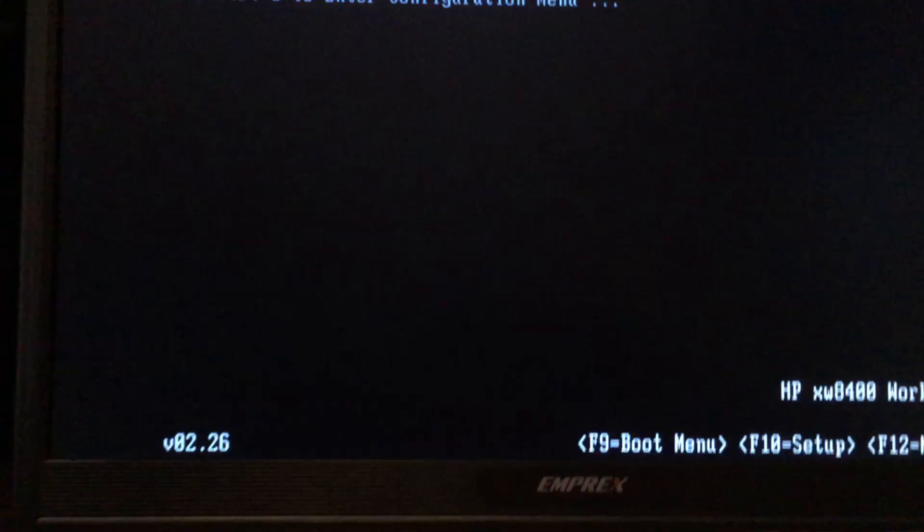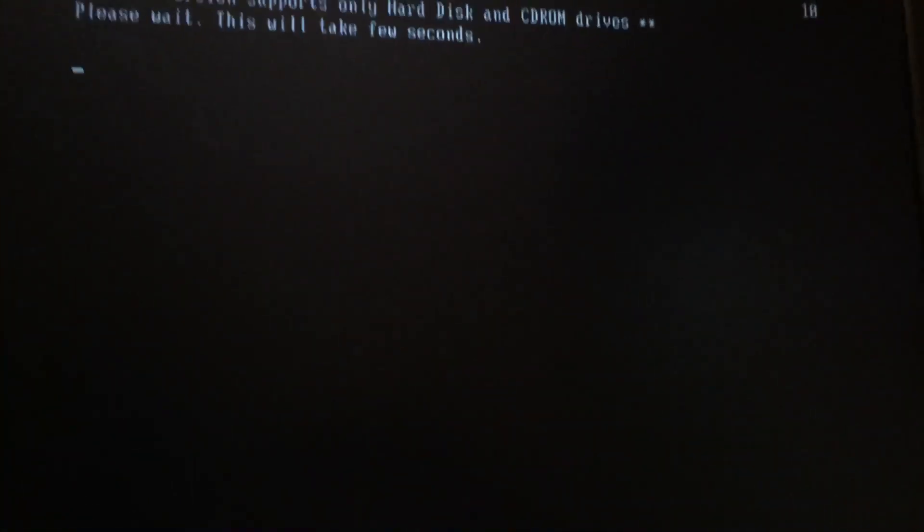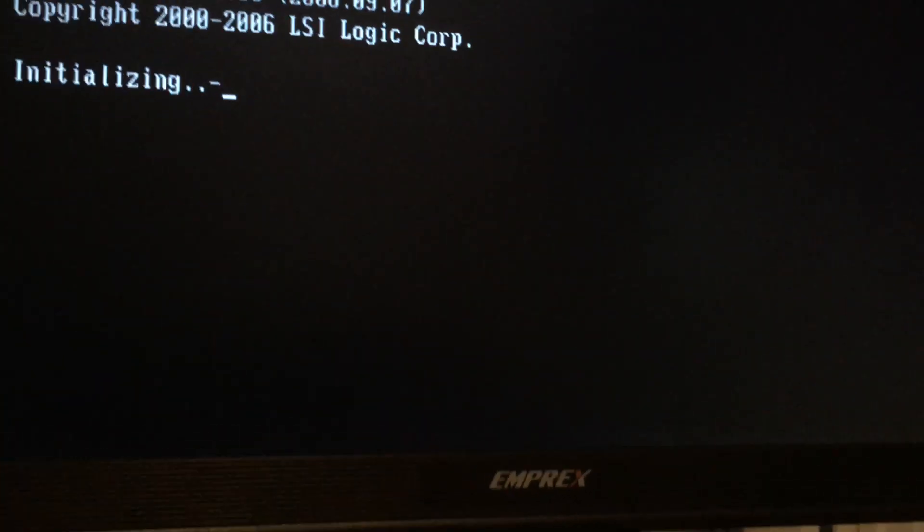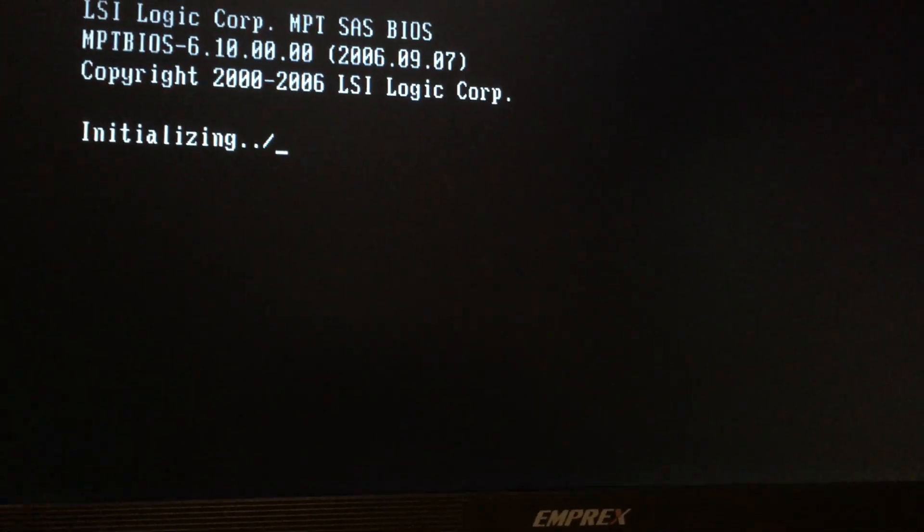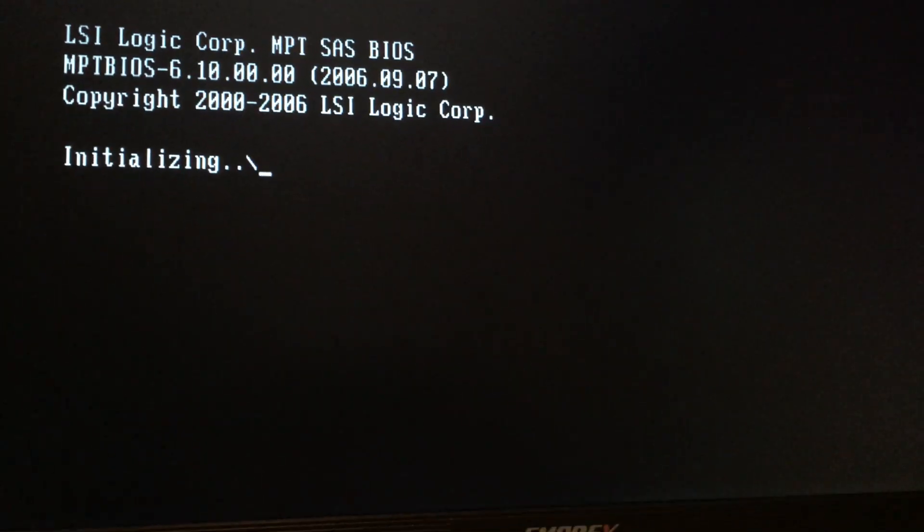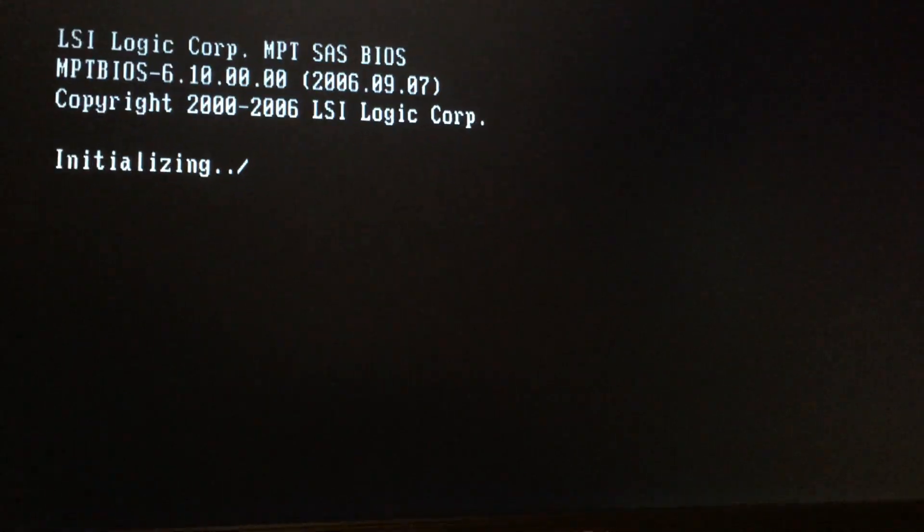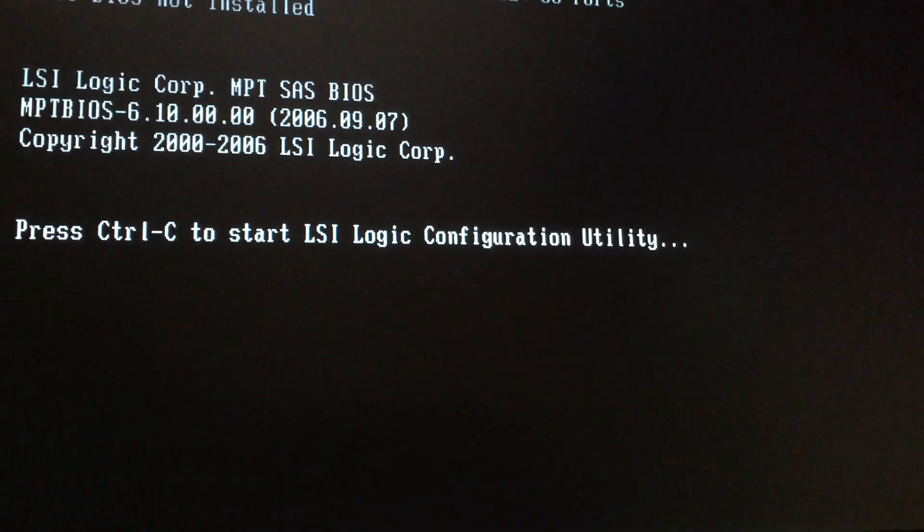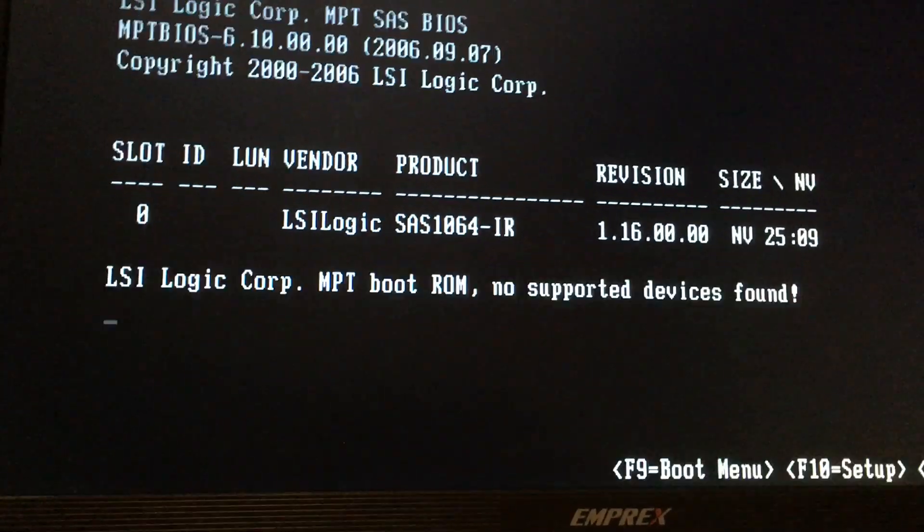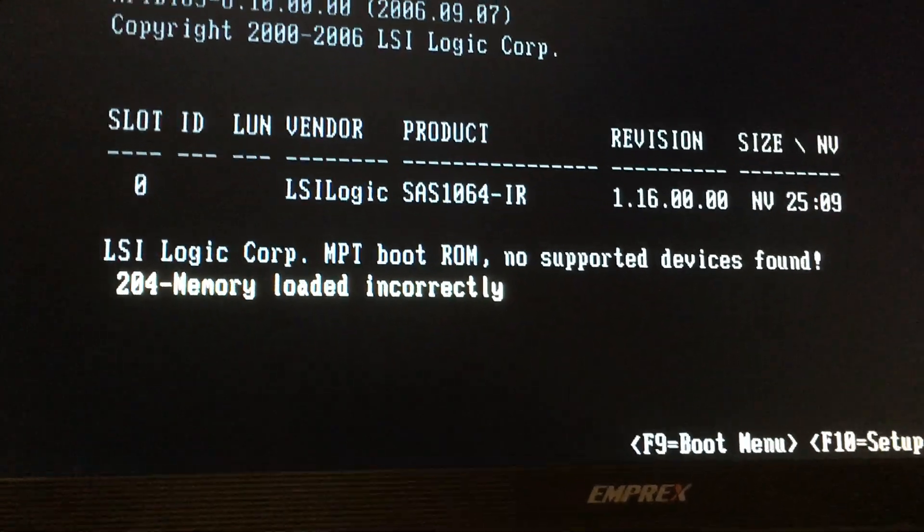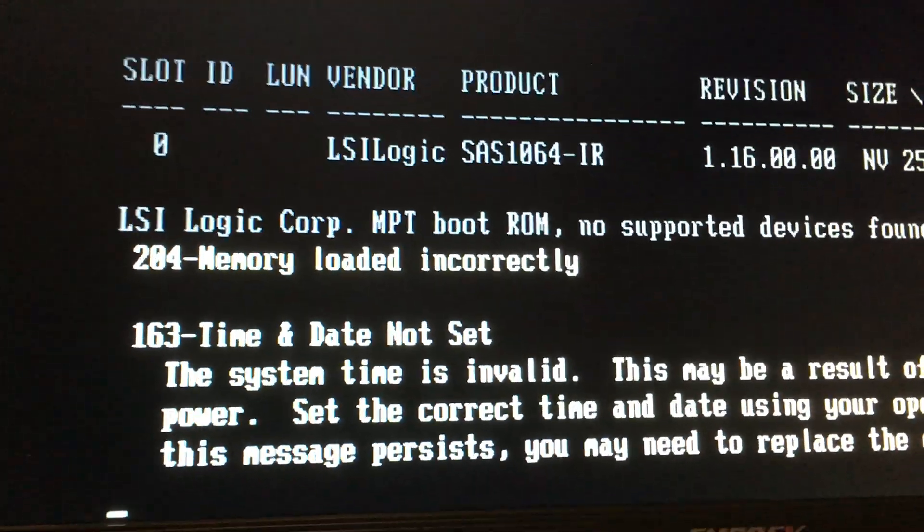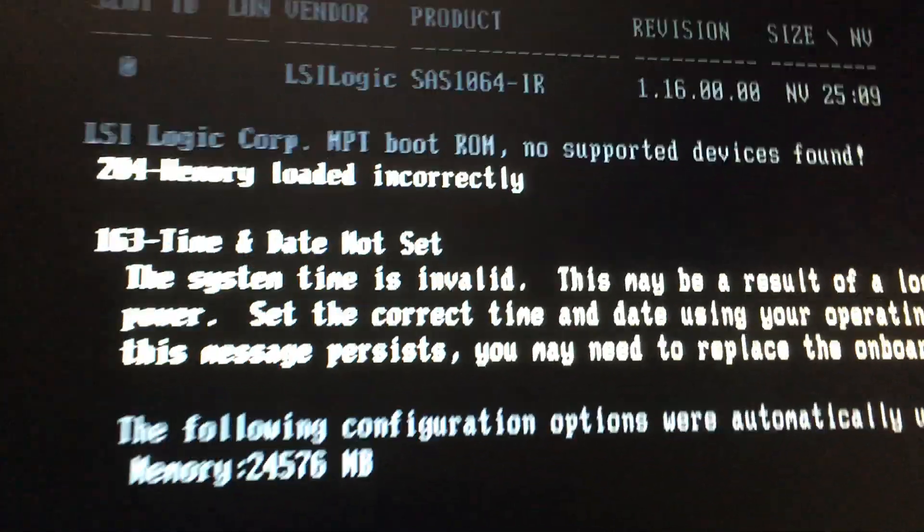As I said, this is my uncle's and he really wants to get it working. He spent probably like a hundred dollars on a replacement video card, which I would have asked him not to do. This is a 2006 computer and you can see if you put the wrong amount of chips in here, an odd number, you'll get 204 memory loaded incorrectly.